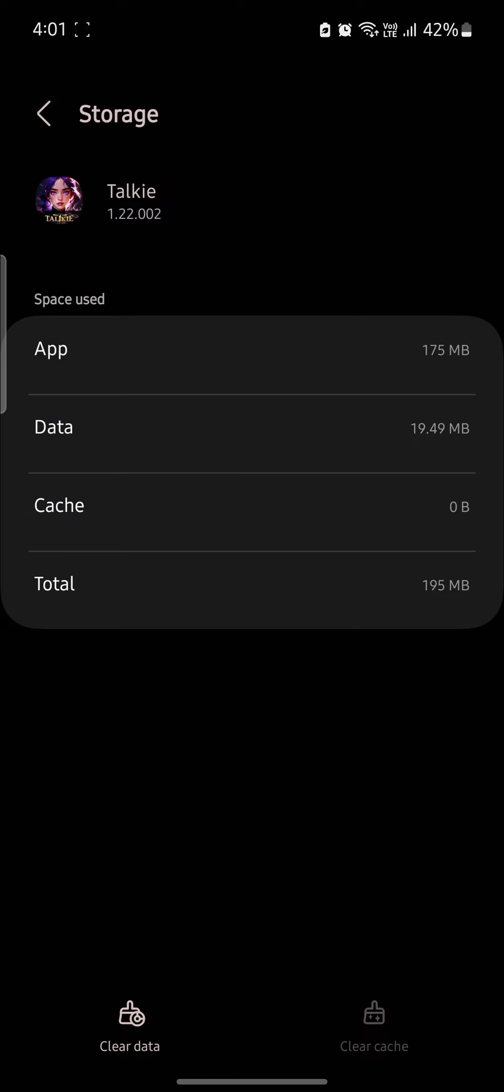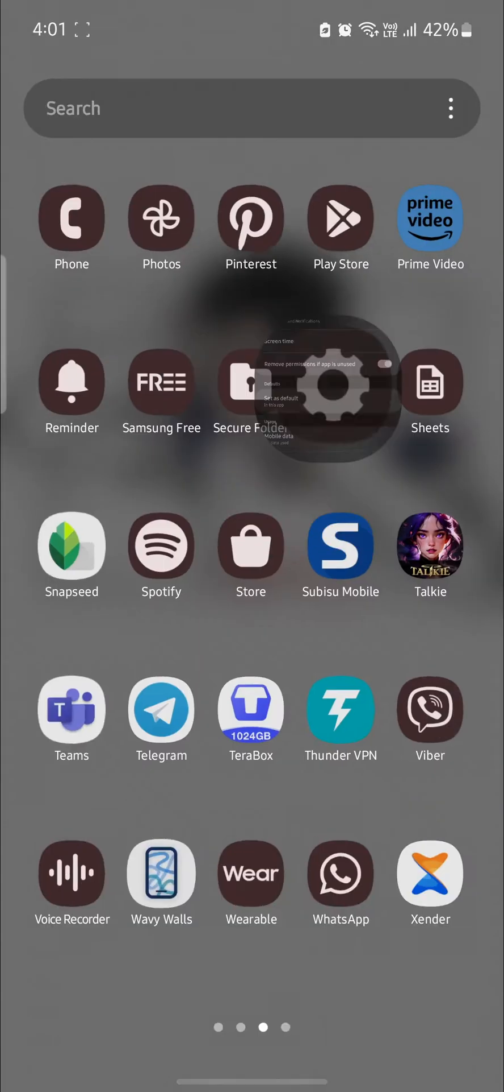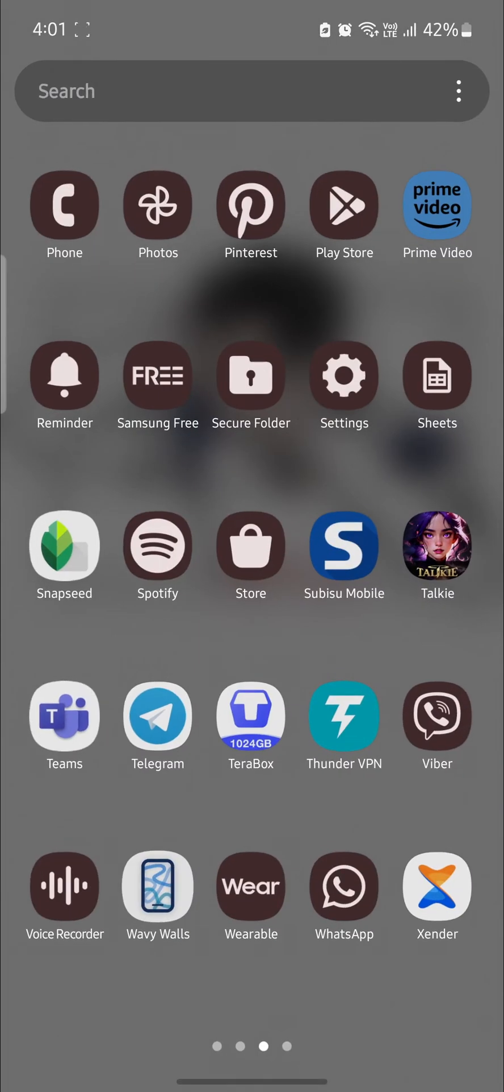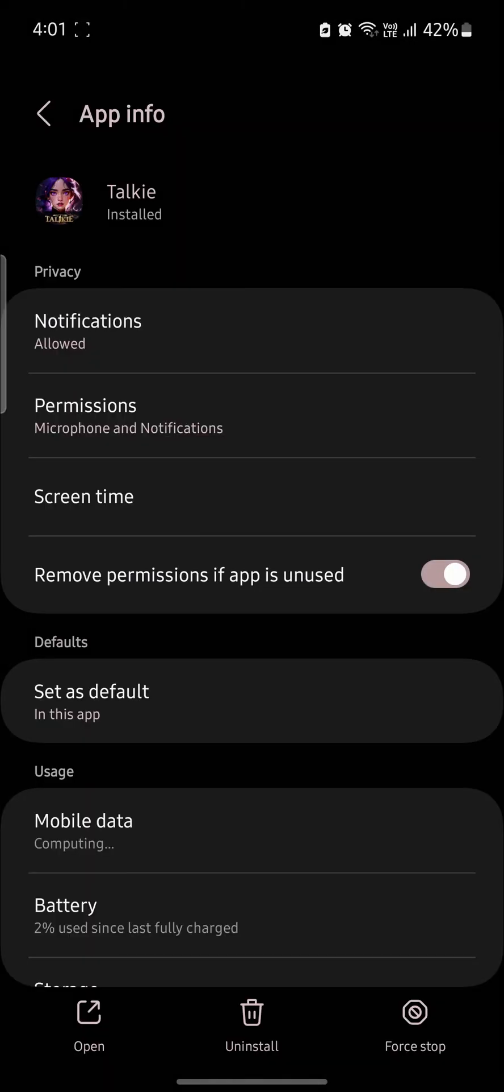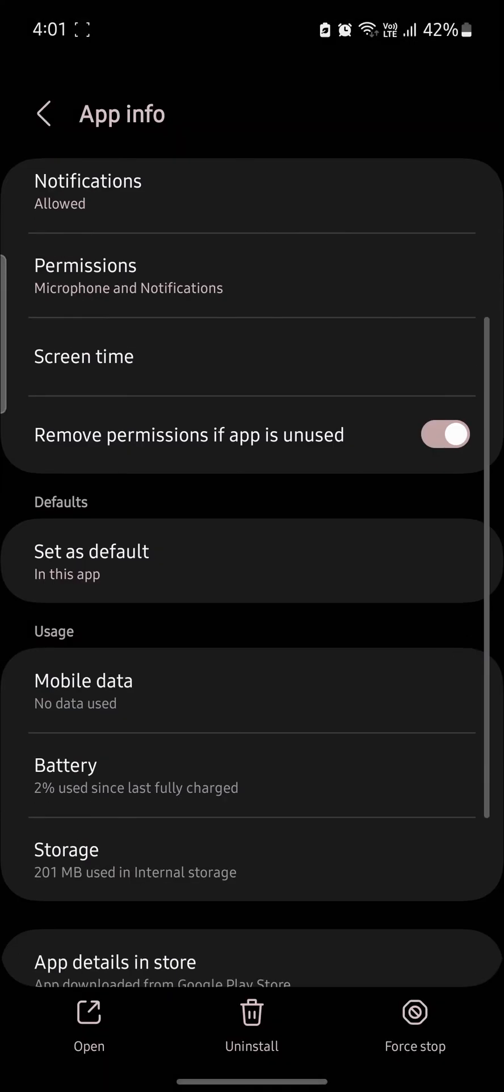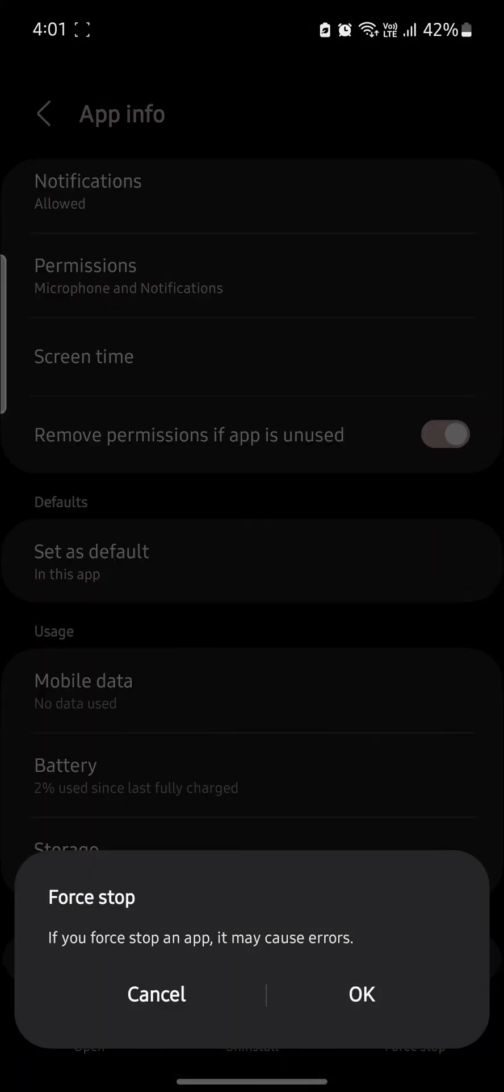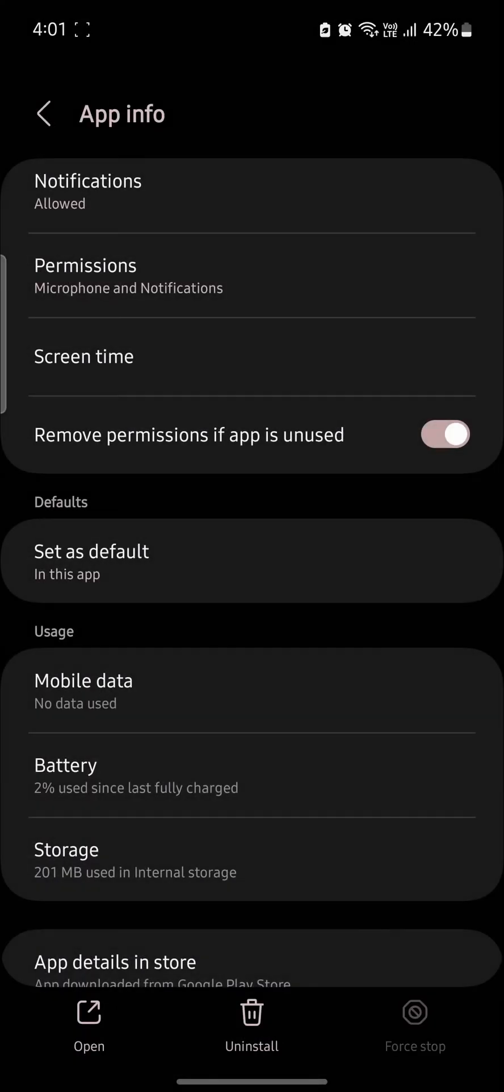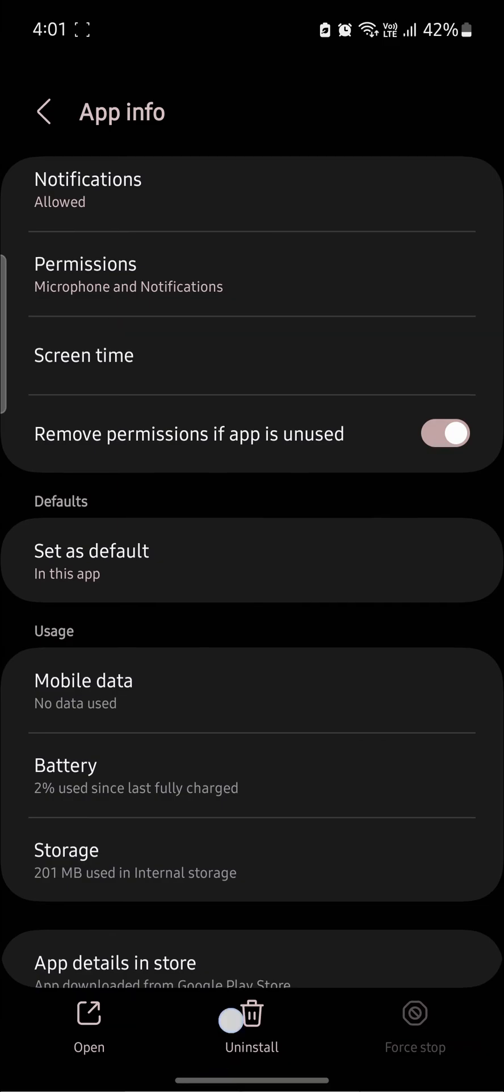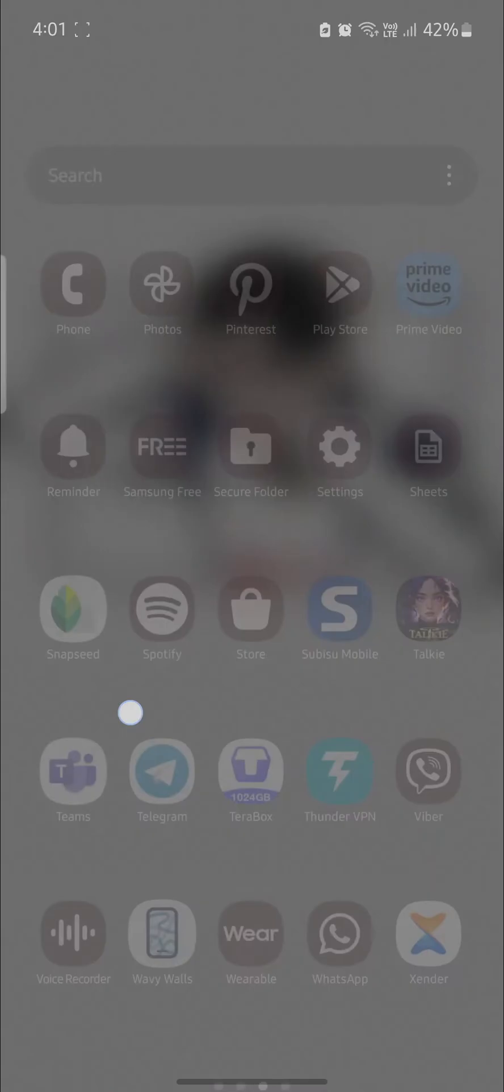And if it doesn't work still, what you can do is locate Talky, go to its settings and click force stop. Click OK and go ahead and open Talky once again.